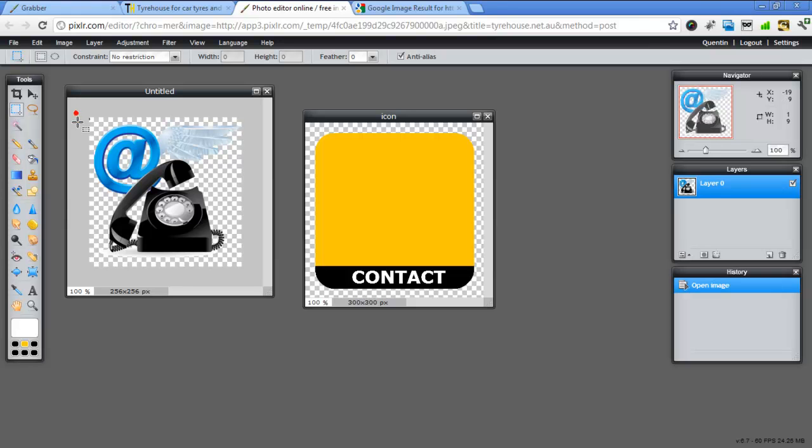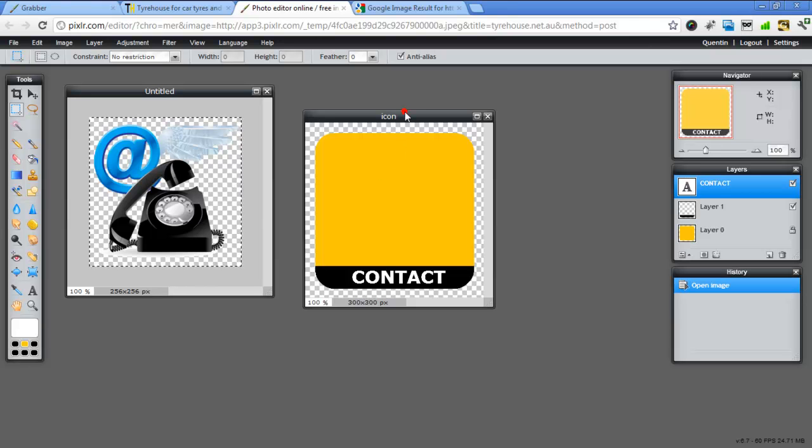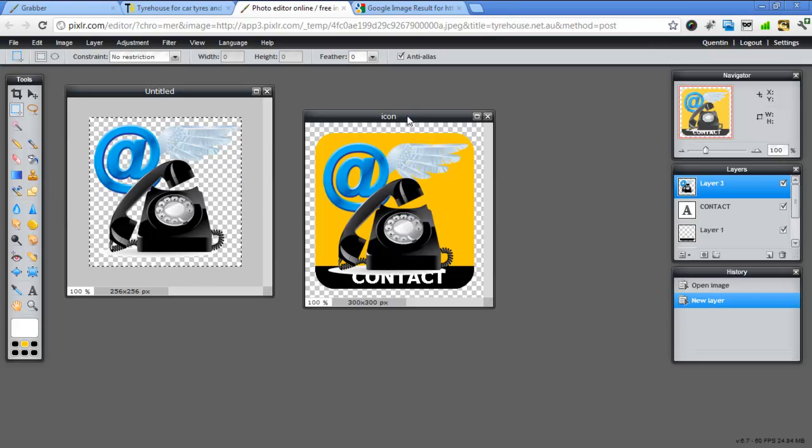And when you see these squares behind it, it means that it's a transparent image. So that's what we want. So we'll just select that. Go Ctrl+C for copy. Click on our icon file and go Ctrl+V for paste.